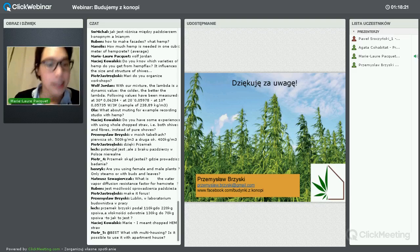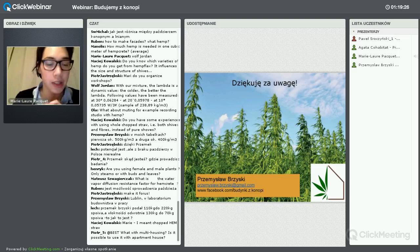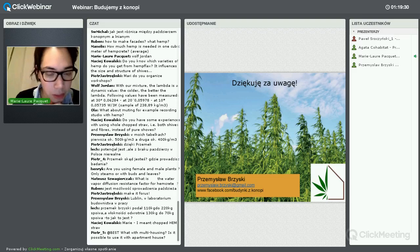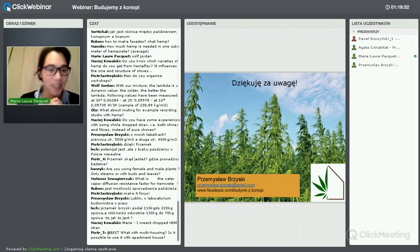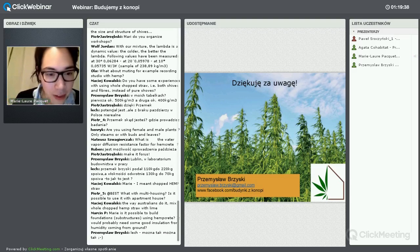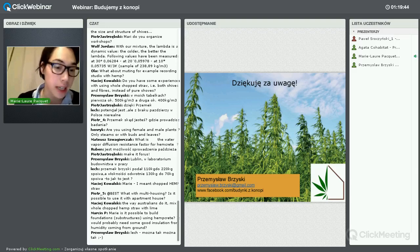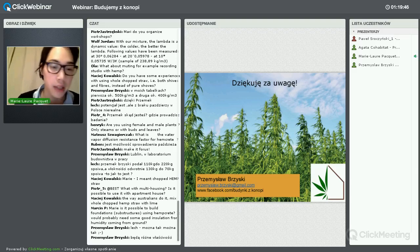Using female and male plants – it's the male plants, the ones that don't have THC. What is the water vapour diffusion resistance factor for hempcrete? The University of Bath has very good numbers on that – I can send it to you.